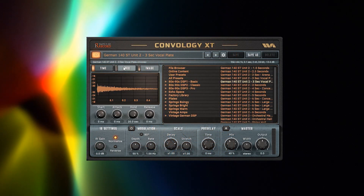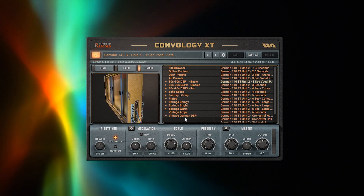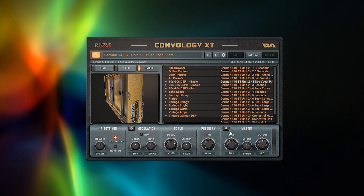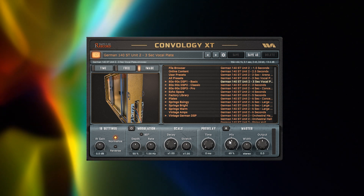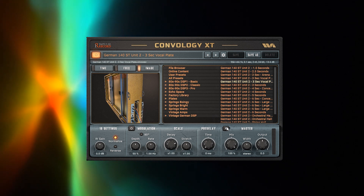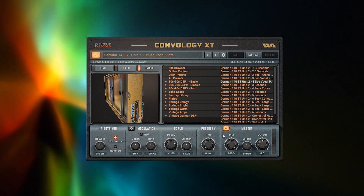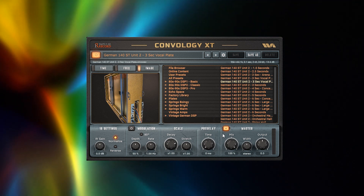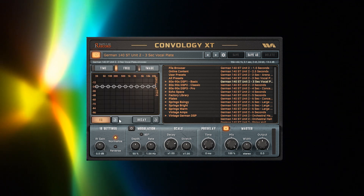Let's look at the master lock button, located on the lower right side under 'Master.' If Convology XT is inserted on an FX bus, you would typically set the wet/dry mix to 100% and lock the master controls to prevent them from changing when you change presets.